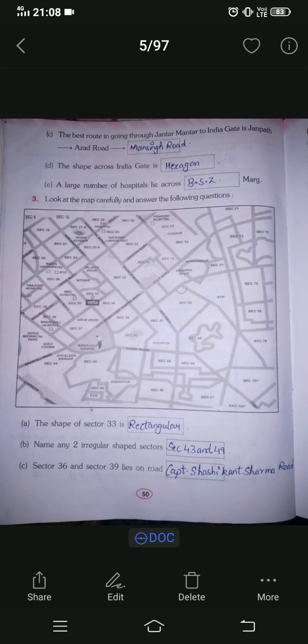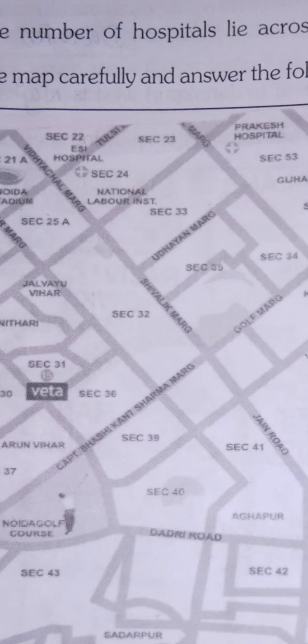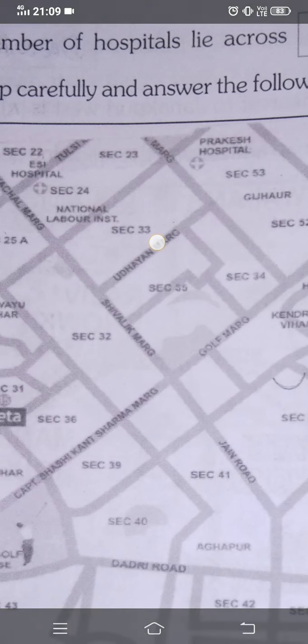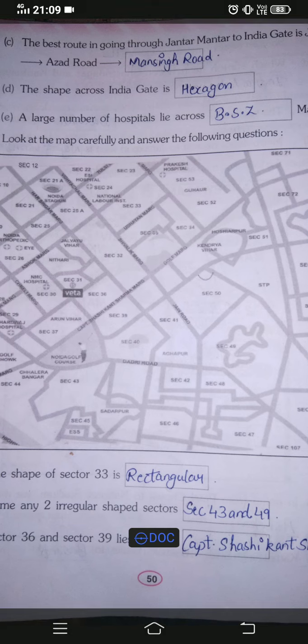Question 3: look at the map carefully and answer the following questions. First question: the shape of Sector 33 is? You need to search where Sector 33 is on the map. Here is Sector 33 — looking at its shape, it is rectangular. So write rectangular as the answer.